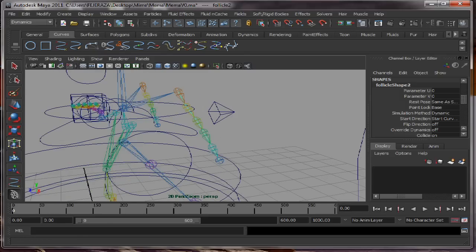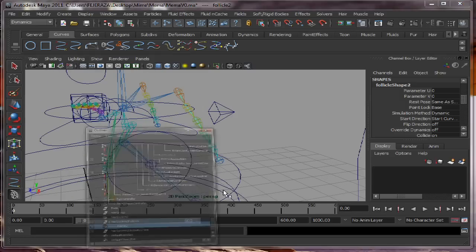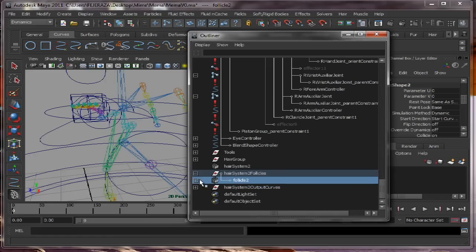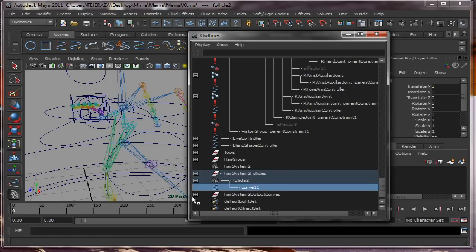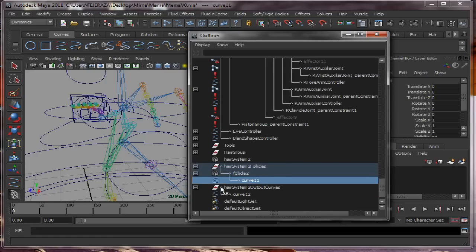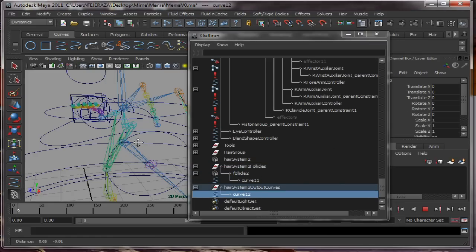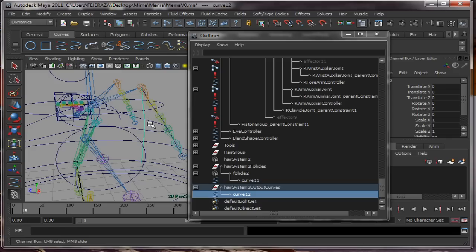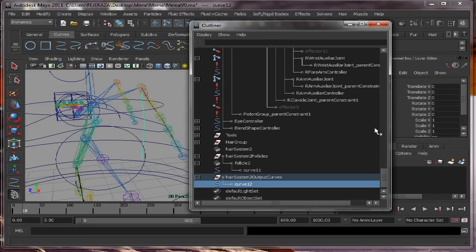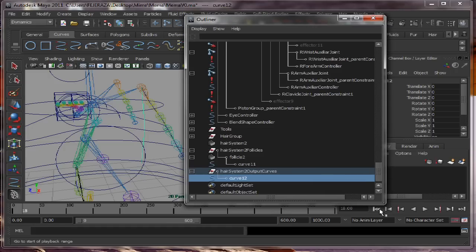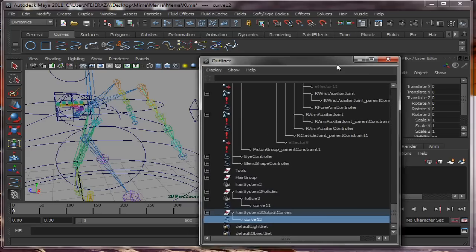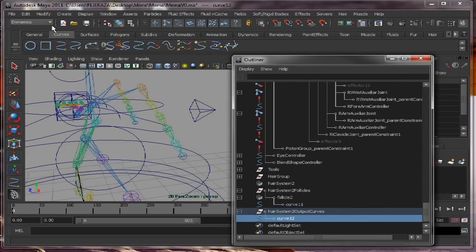We have two curves right now: the original curve and the second curve that is the one that is moving. So we need to create an IK handle, a spline handle to the curve so it will move the joints too.